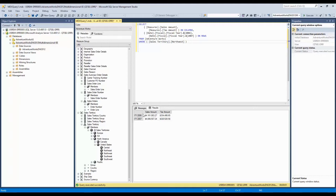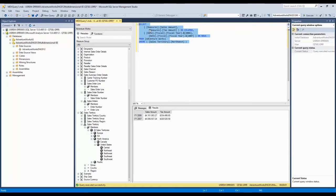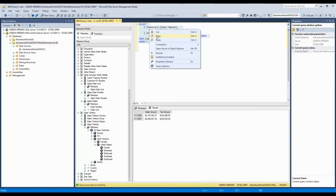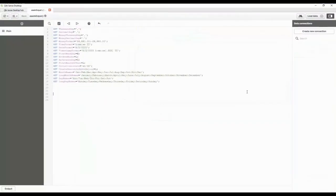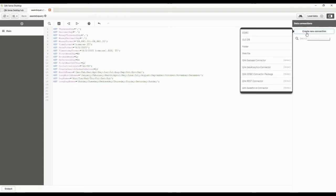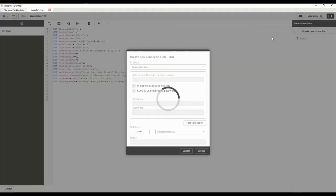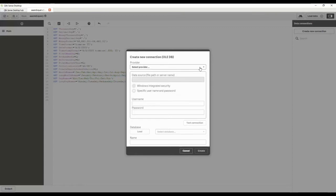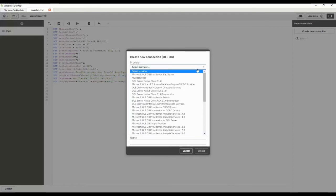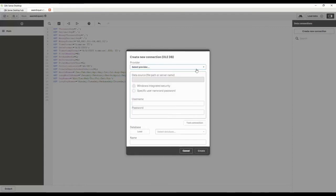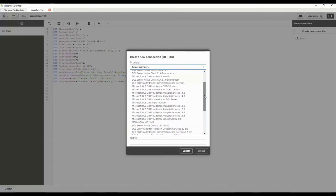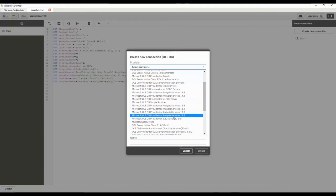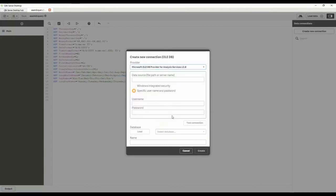All I literally do is take my MDX query, I'm going to copy that. I'm going to come down to Qlik. I'm going to create a brand new connection here. I'm going to say it's OLEDB, and I'm just going to browse down through here. I'm going to pick Analysis Services. I happen to be running SQL Server 2016 on my box. I'm going to pick Analysis Services.